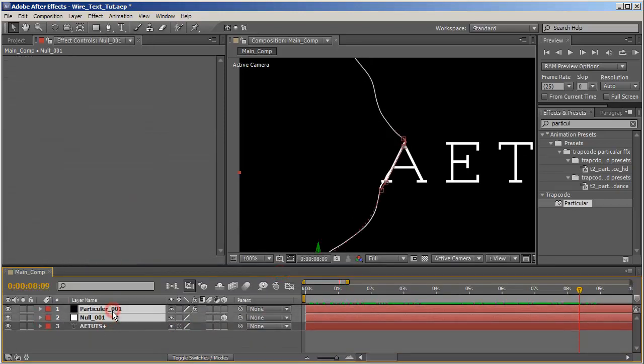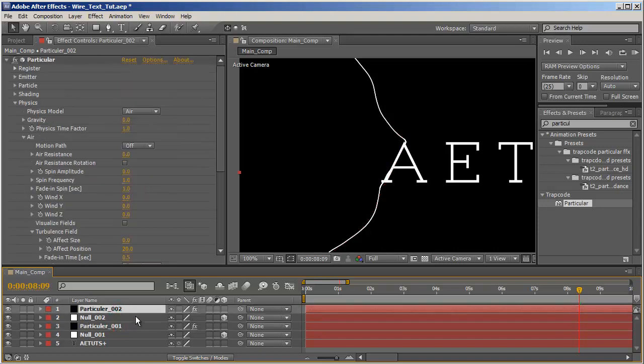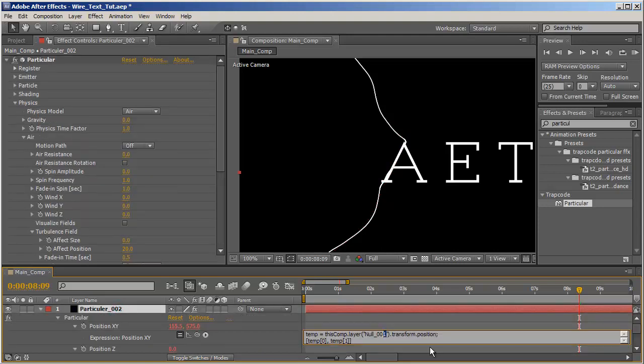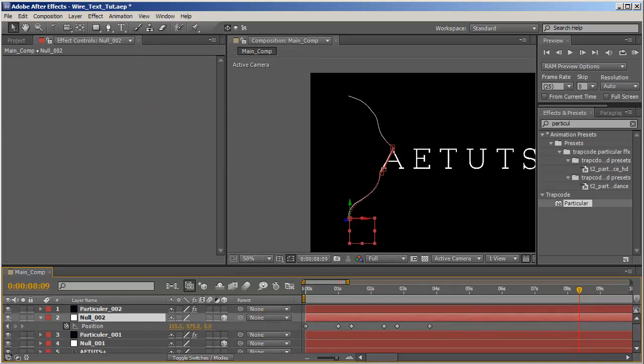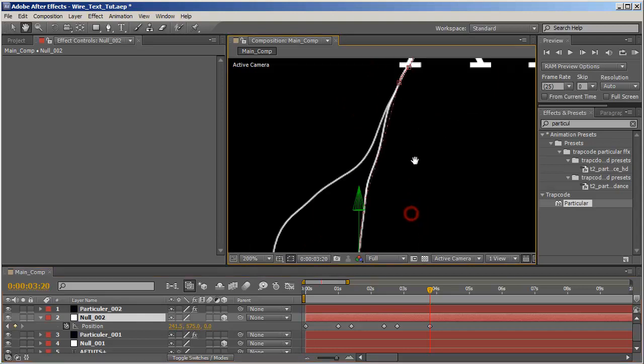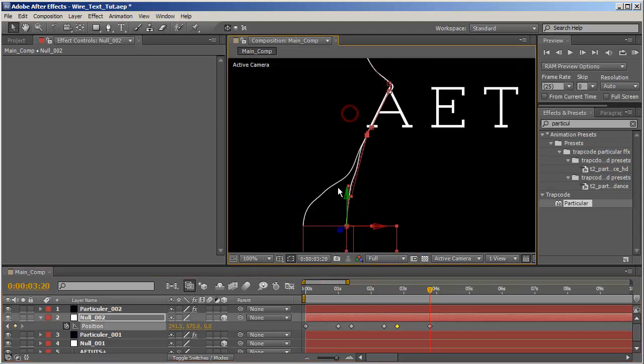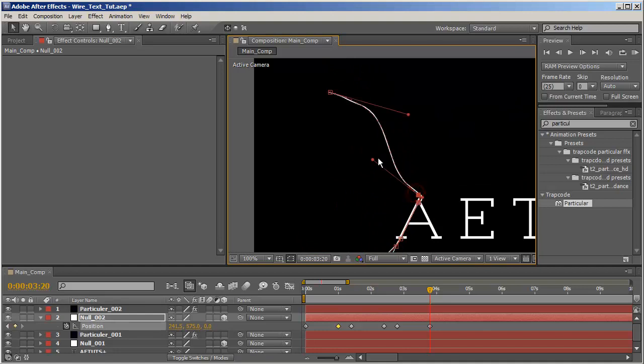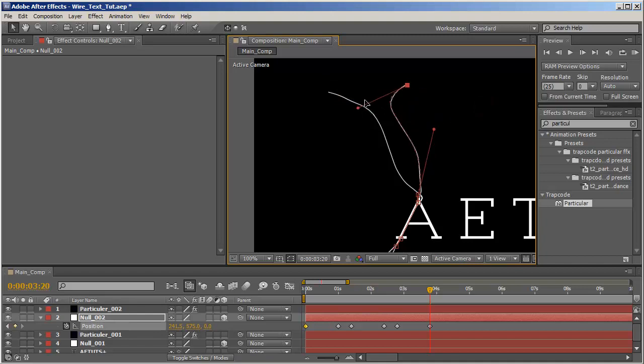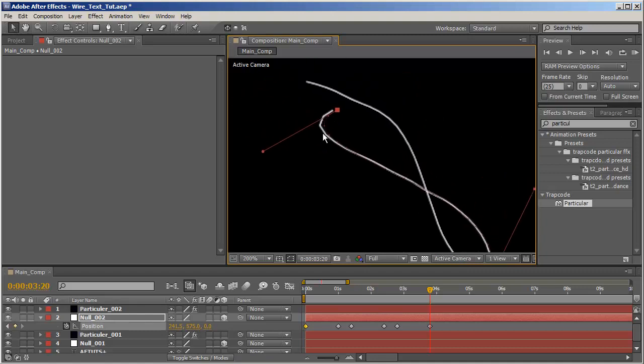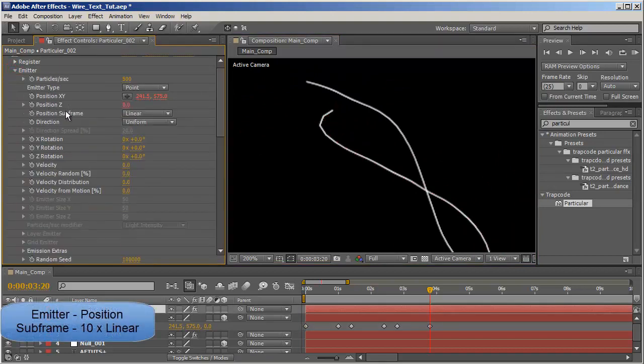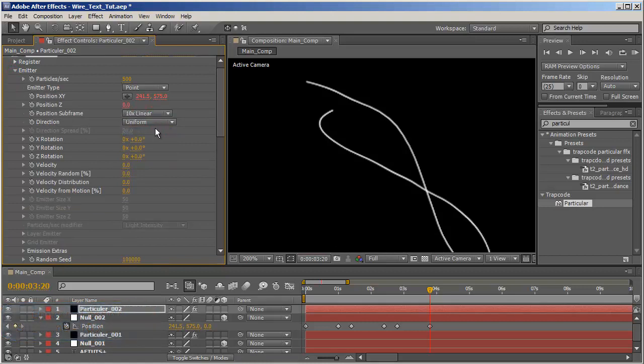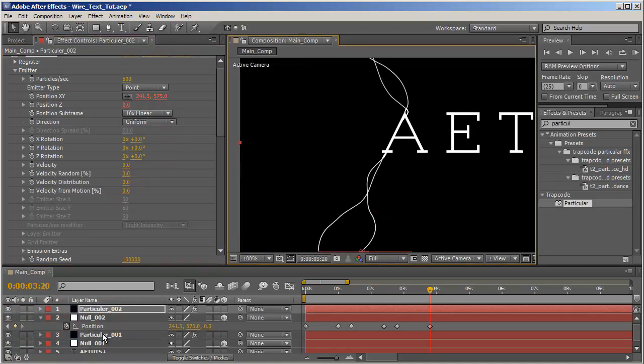Now it's time to rinse and repeat. Let's duplicate these two and hit U on the Particular 002, adjust the expression to 002. Okay, let's hit U to reveal the position and let's move the end position to somewhere around here. Let's move the bezier handles, make it, try to make it a bit more interesting. Okay, and this one let's move it here. Okay. And if it gets a bit too linear, we need to set the emitters position subframe from linear to 10 times linear, and that will take care of that. And actually let's do the same for this one.